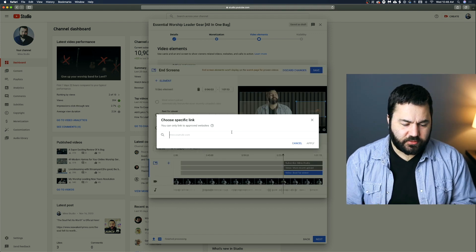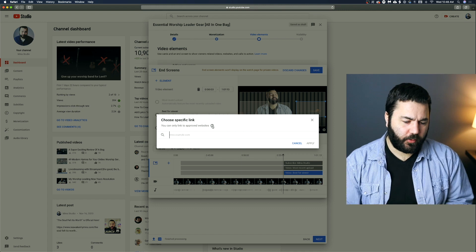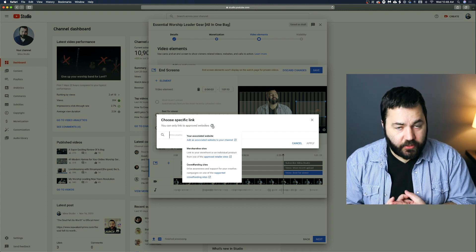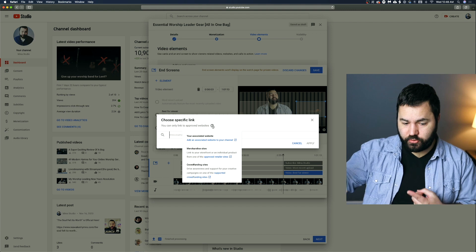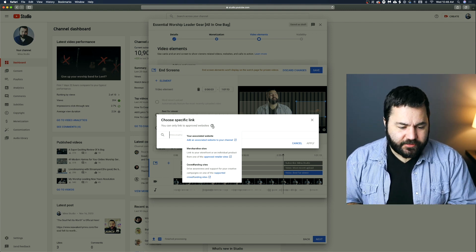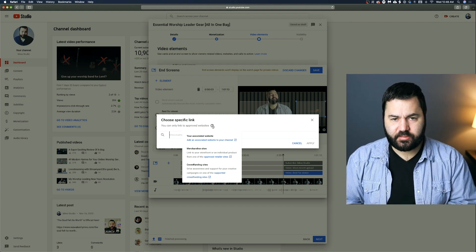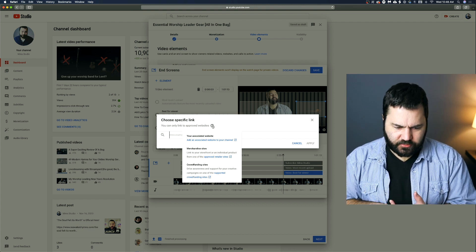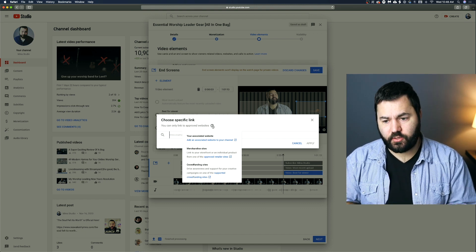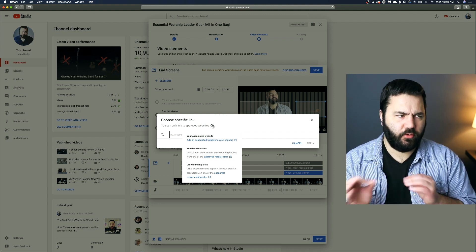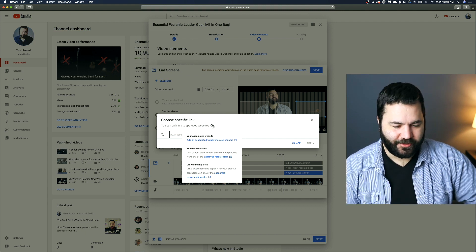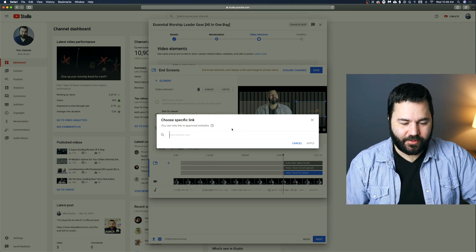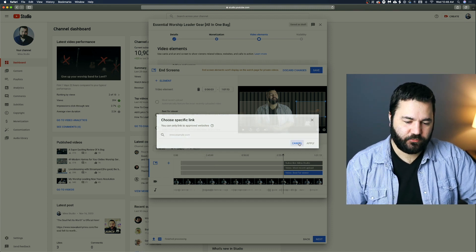Now, the external site can only be approved websites for your channel. And that is just your associated website, which is probably your church's website. Any merchandise sites you use that YouTube uses, like Teespring, where they can buy shirts and stuff, and any supported crowdfunding sites, like GoFundMe or Kickstarter, those sorts of things. I don't know if those two are approved or not. Those are just examples. So you can't put any link to any website there. It's got to be very specific.